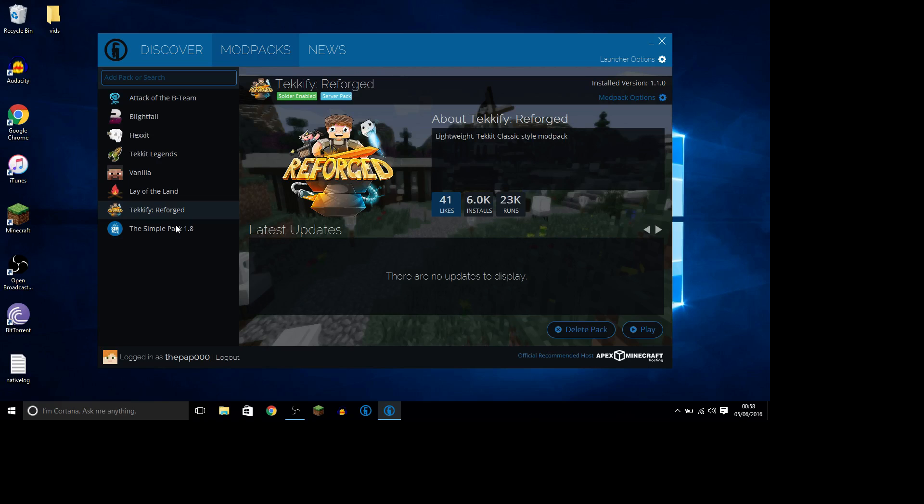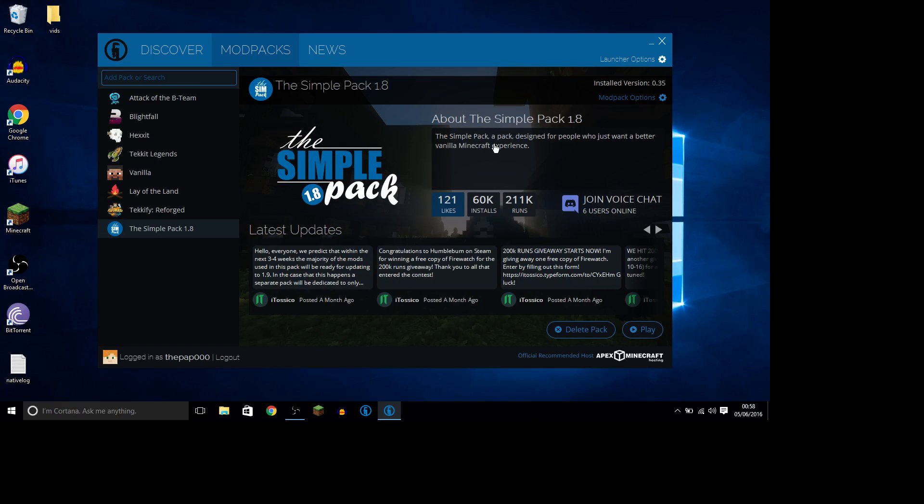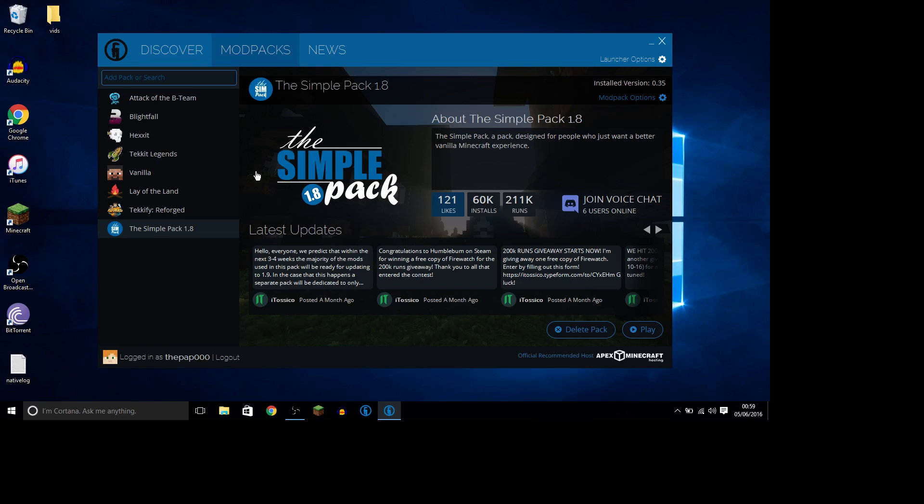So, a simple pack, a pack designed for people who just want a better vanilla Minecraft experience. This seemed like it'll be right up my alley. It's got a lot of likes, a lot of installs, and a ton of runs. So yeah, this seemed like it's a big candidate.